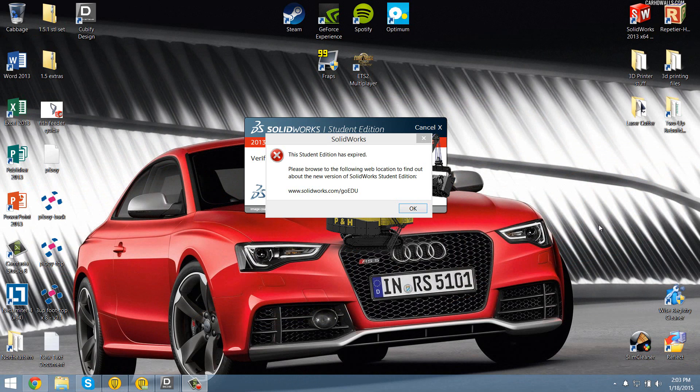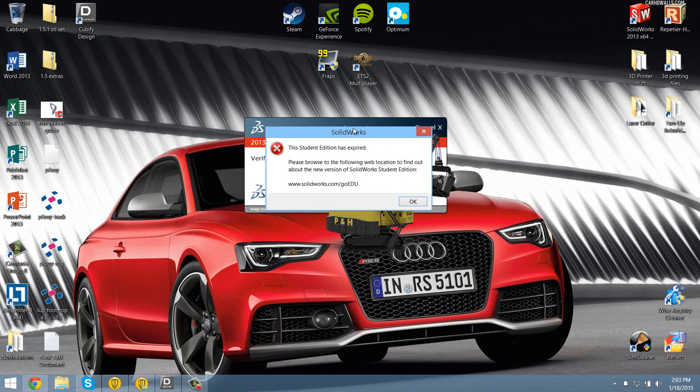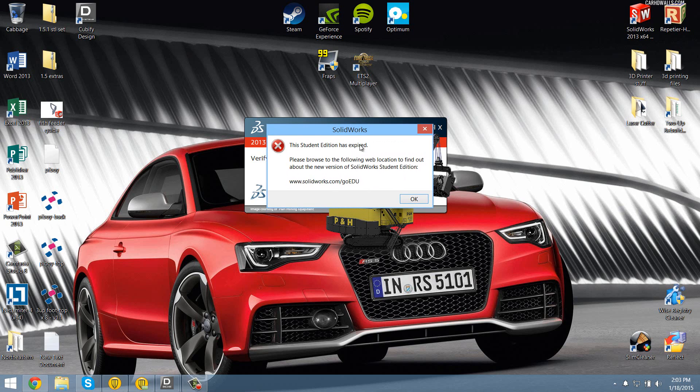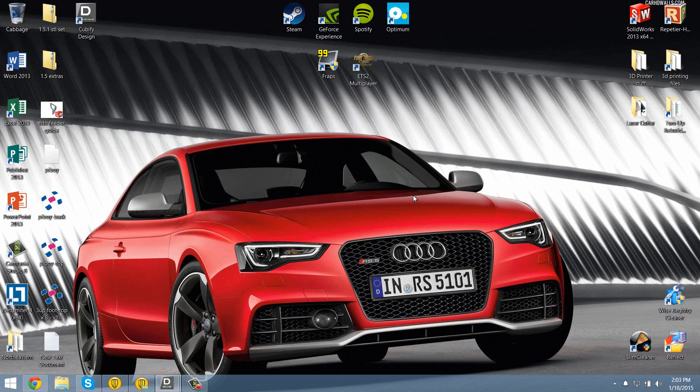But then this happened. Student edition has expired and they no longer offer free student editions. Now you have to pay even for the student edition. $150 a year. No thanks, that's ridiculous.